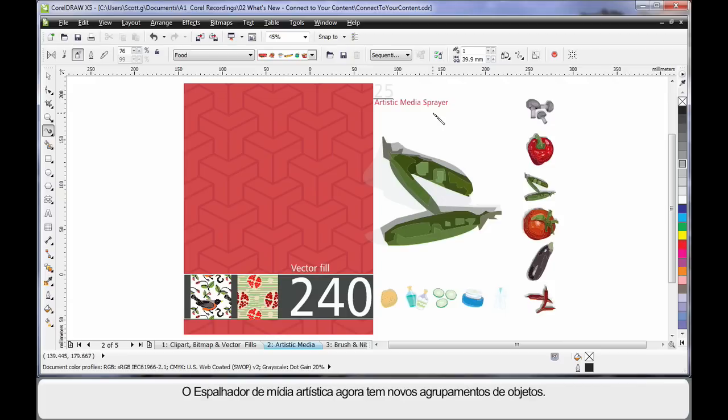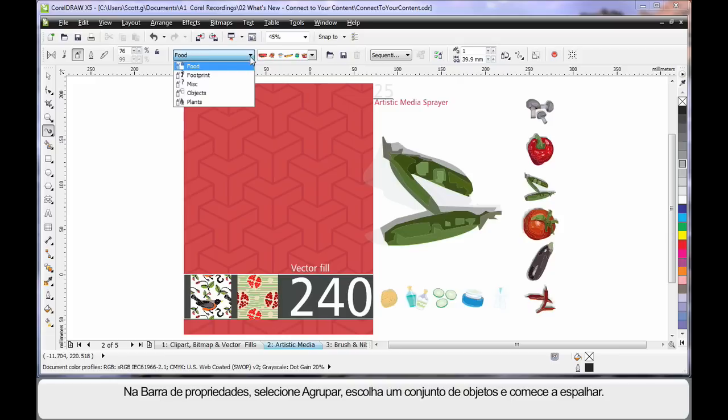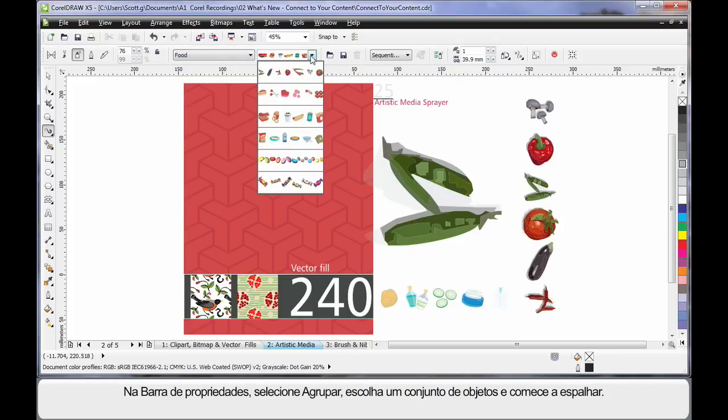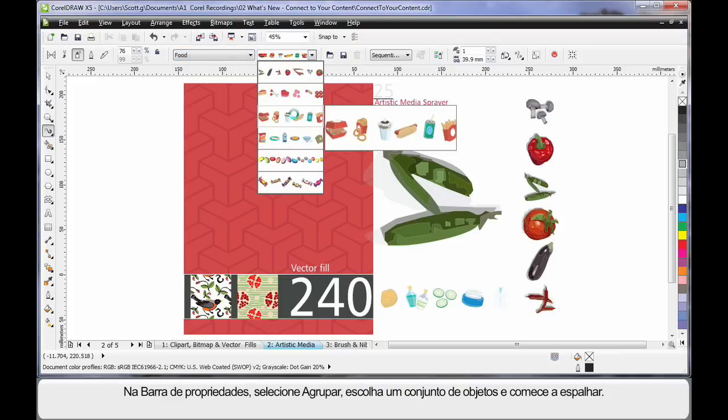The Artistic Media Sprayer now has new groupings of objects. From the property bar, choose the group that you want, choose the set of objects you want to spray and begin to spray.